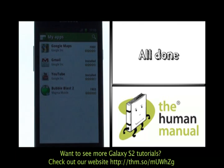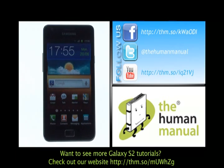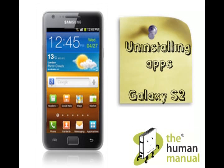We have created lots more tutorials showing you how to get the most out of your Samsung Galaxy S2 smartphone. Why don't you go and check some of those tutorials out now. We hope you enjoyed our tutorial. Many thanks!